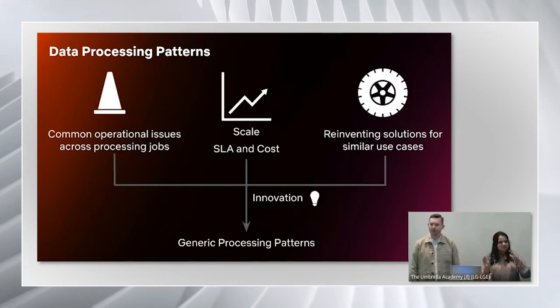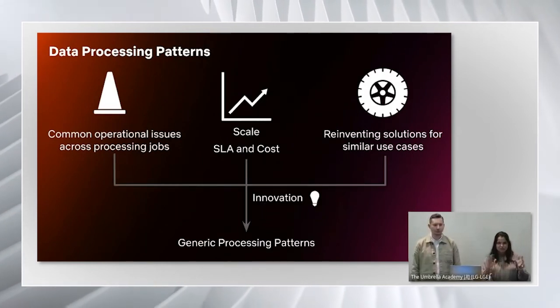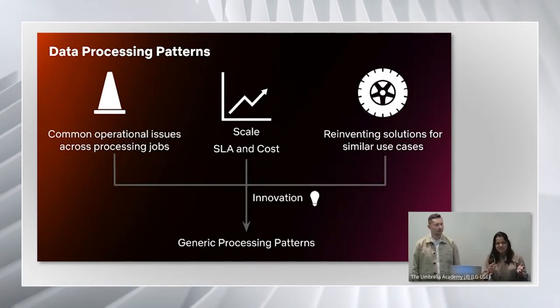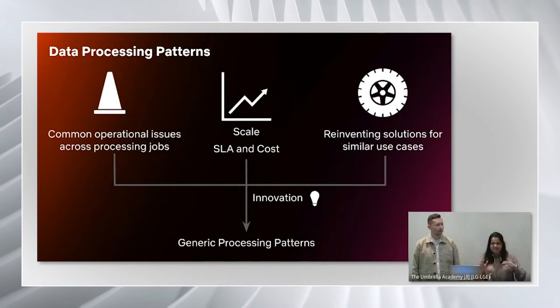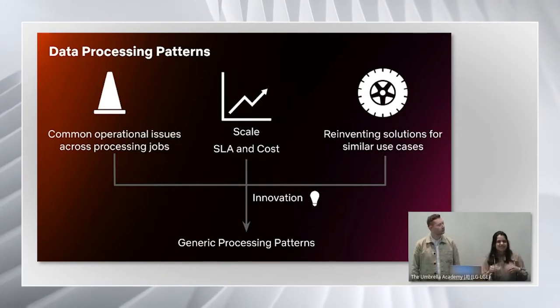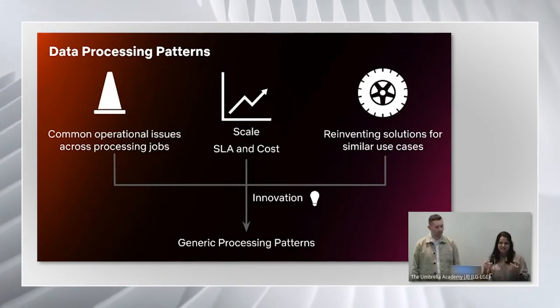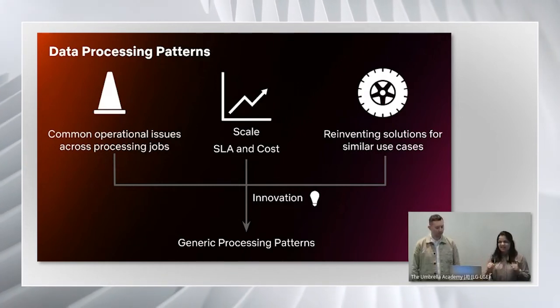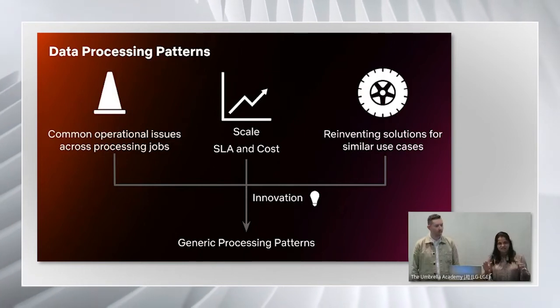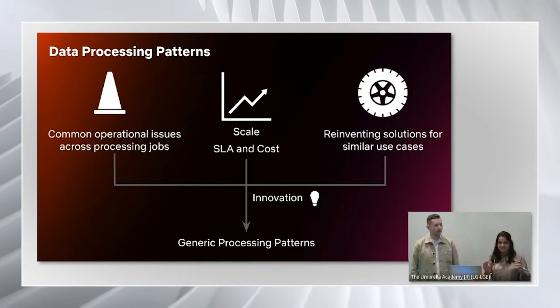After trying different approaches and solutions, a lot of trial and error led to some new ideas and we found some generic processing patterns that are effective.